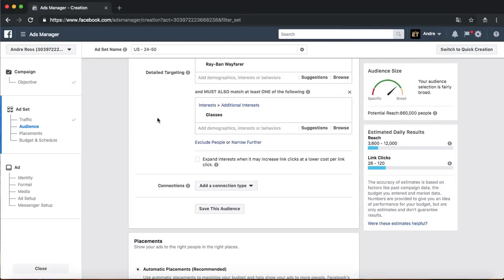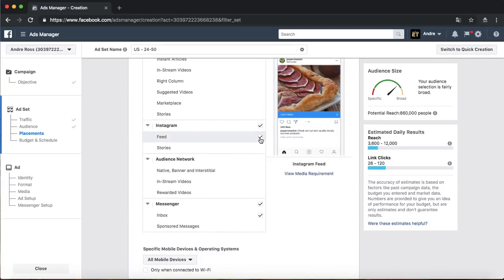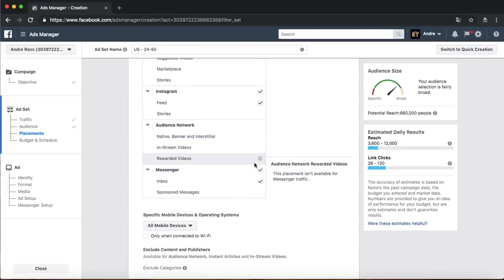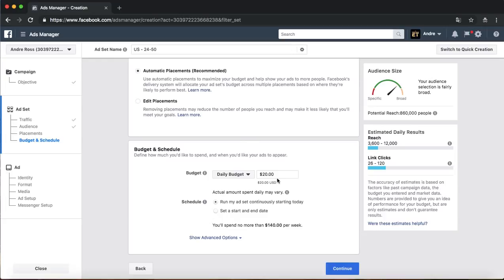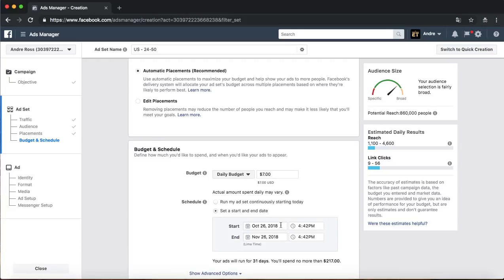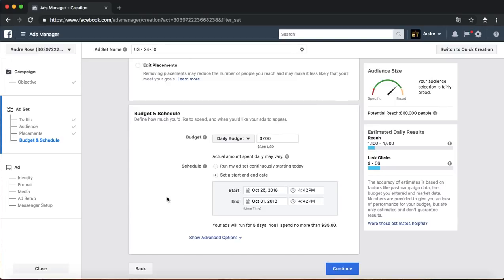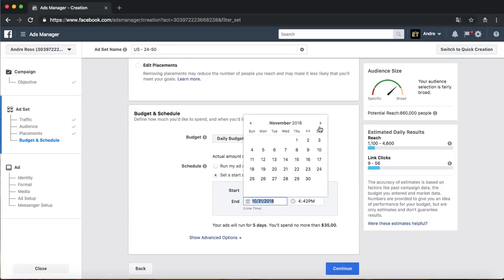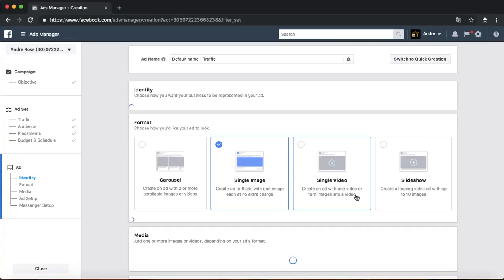For placements I don't normally edit them with this objective. For budget I love using $7 a day per ad — some people do $5, I do $7. I always like setting an end date just in case; if I like the results I'll extend it. I set it for 6 days, so that's $42 total. Then we continue to the ad creative.